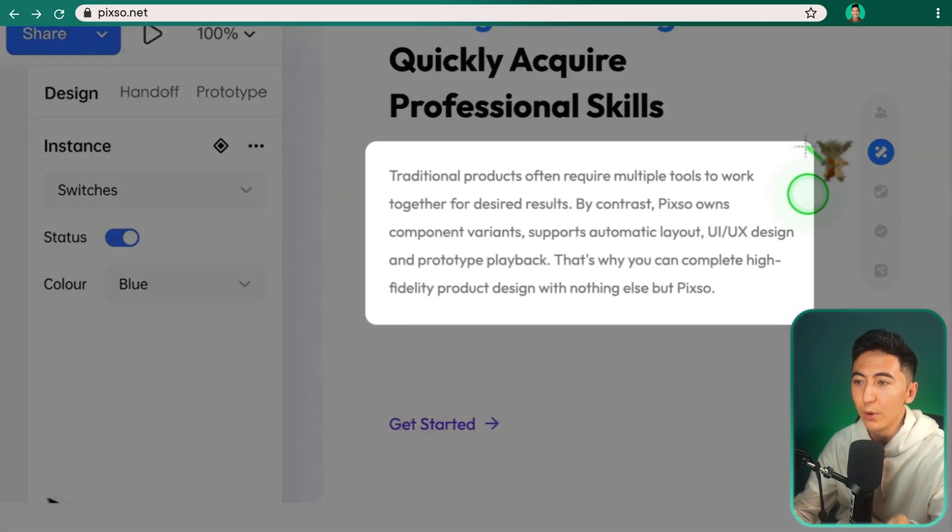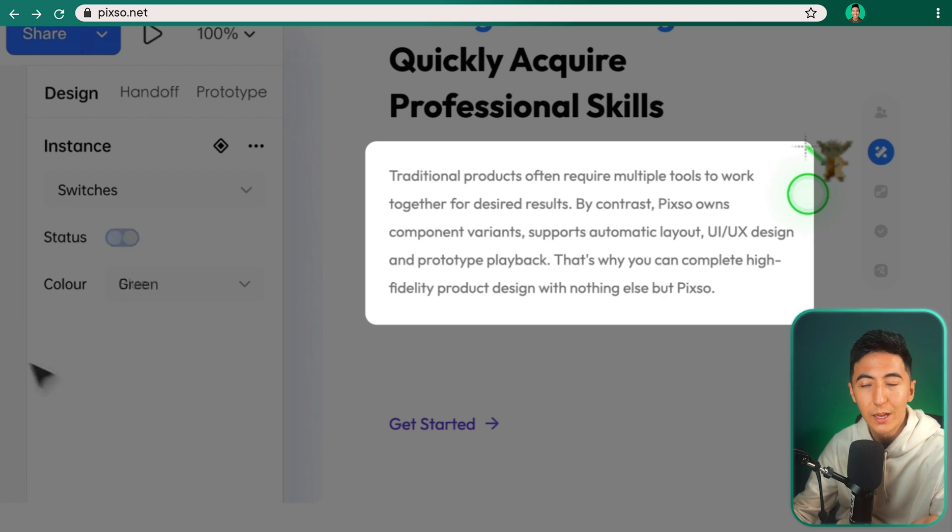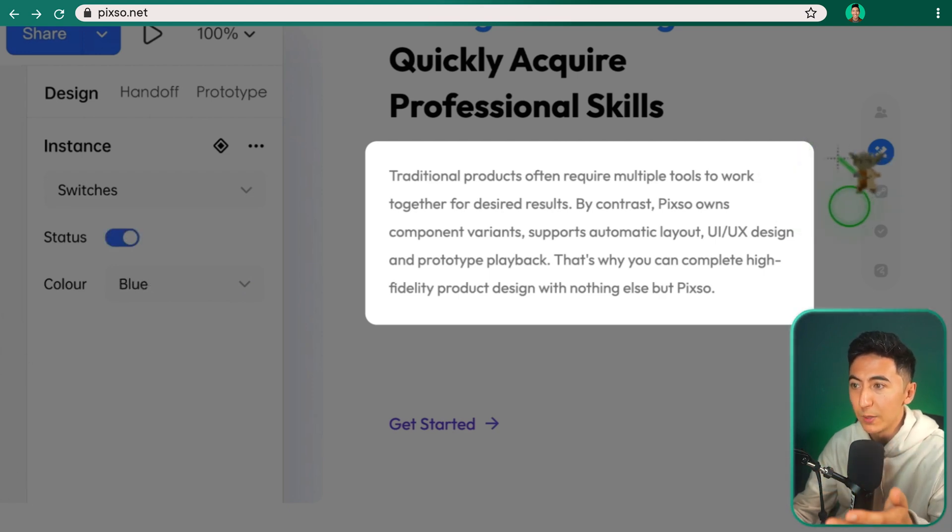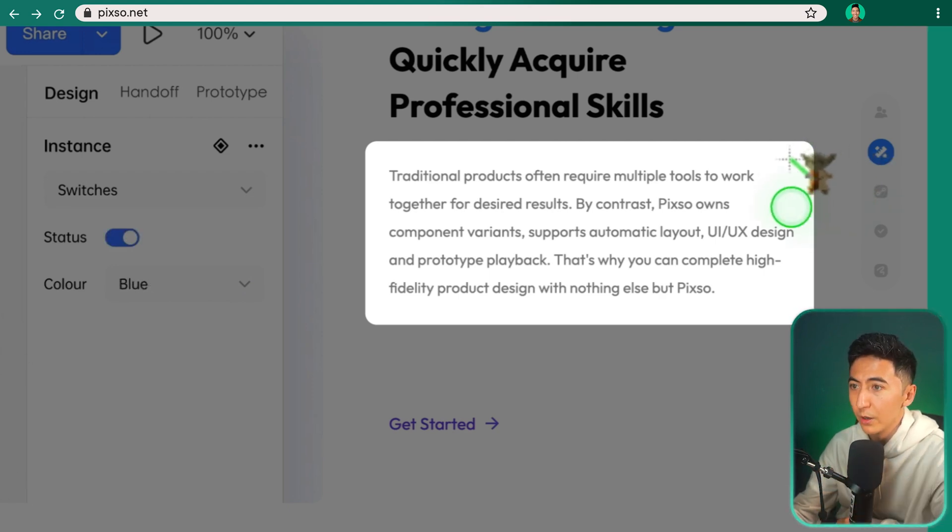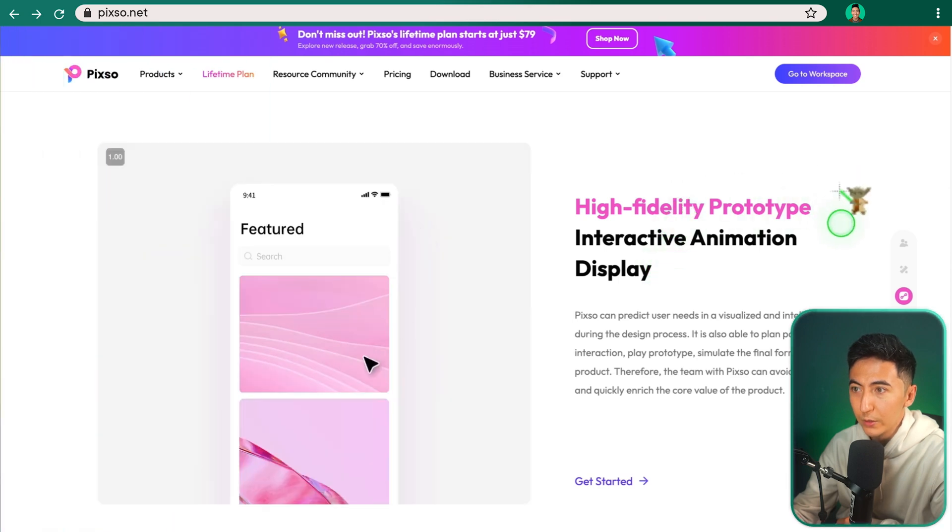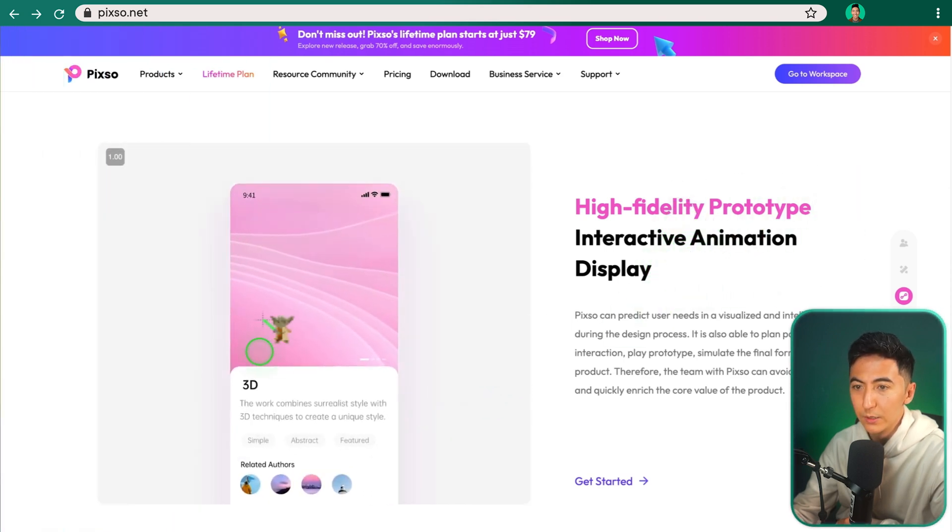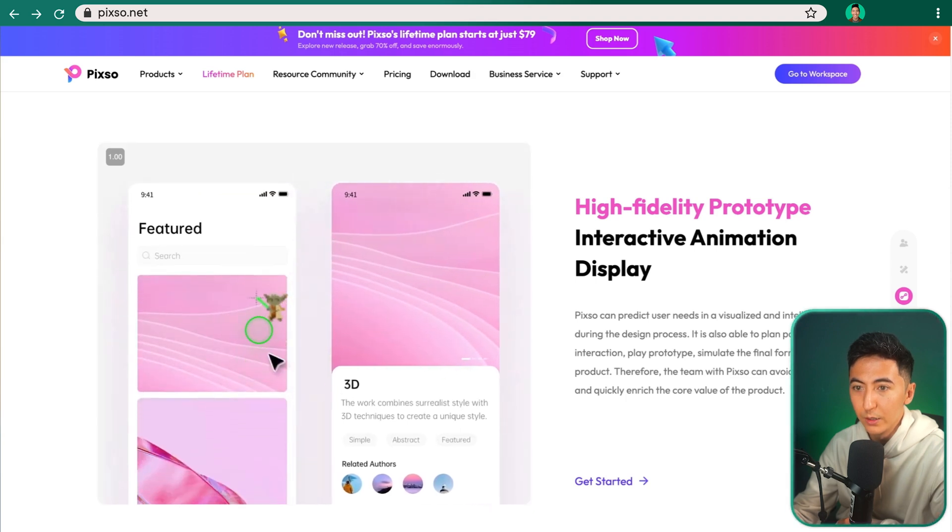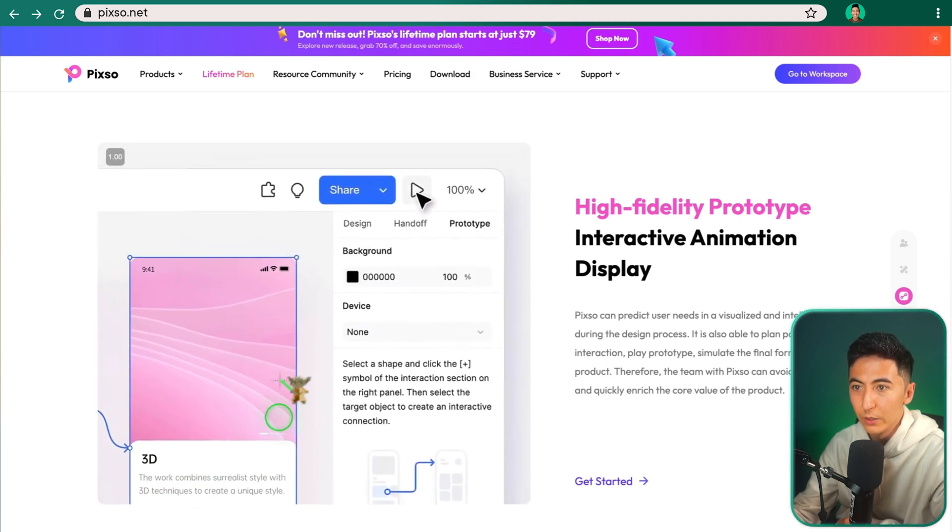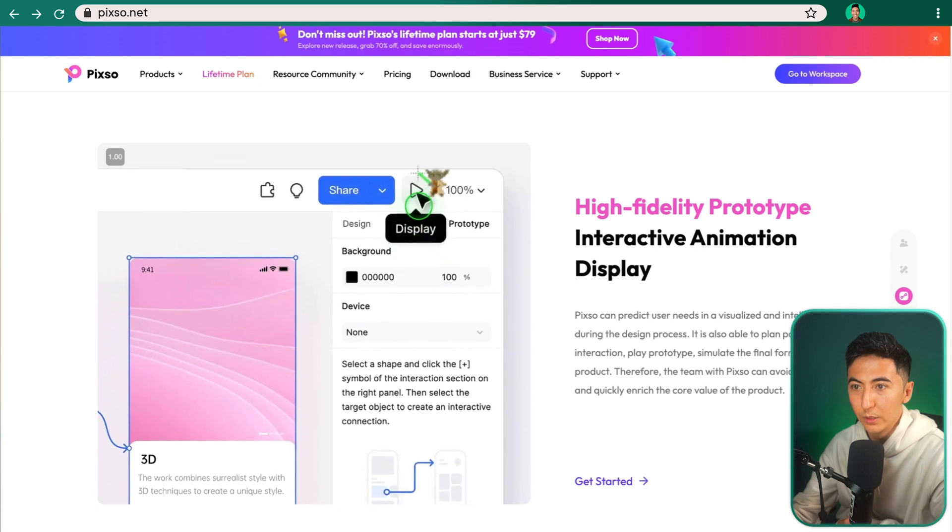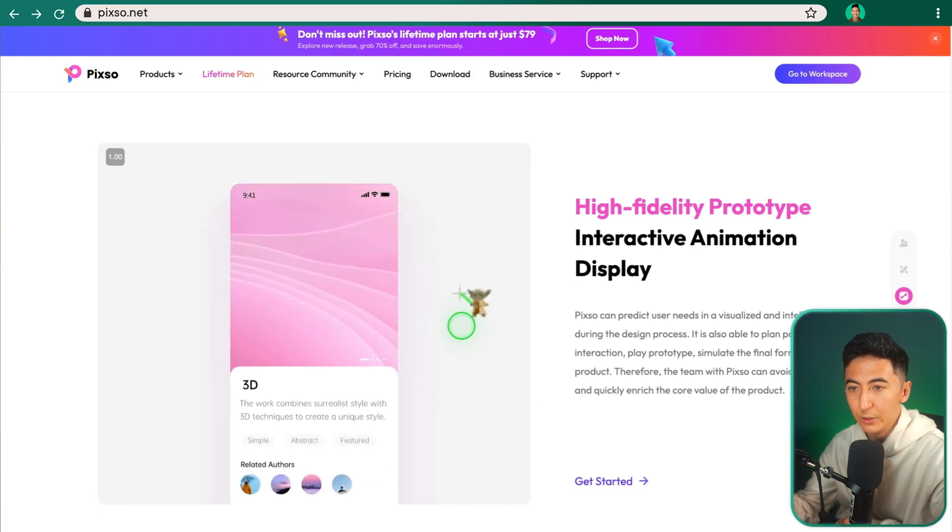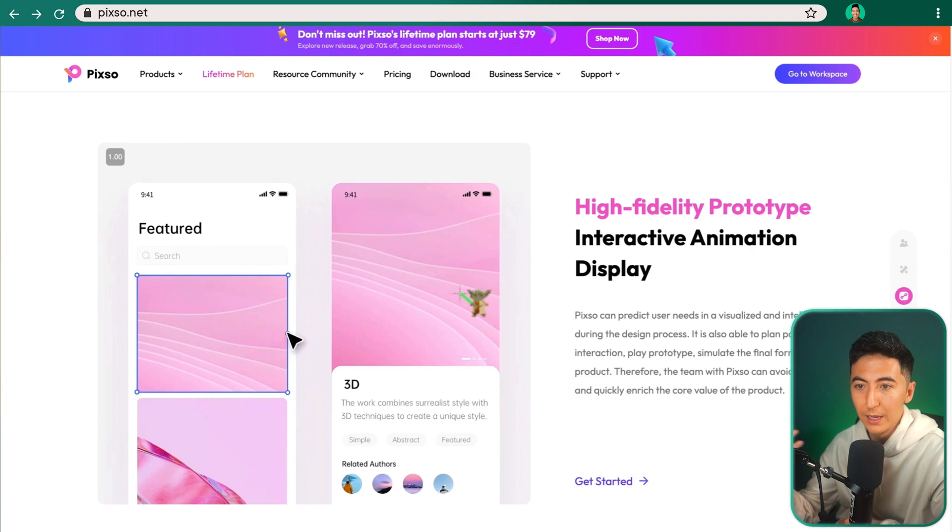It says that traditional products often require multiple tools to work together for desired result. By contrast, Pixo owns component variants. Another feature is the high-fidelity prototype, so interactive animation displays. So you can see over here on the left, if we clicked on this image, and then we can drag and connect it to over here. And then if we click on display, it'll allow you to actually view what it would look like from a user perspective.